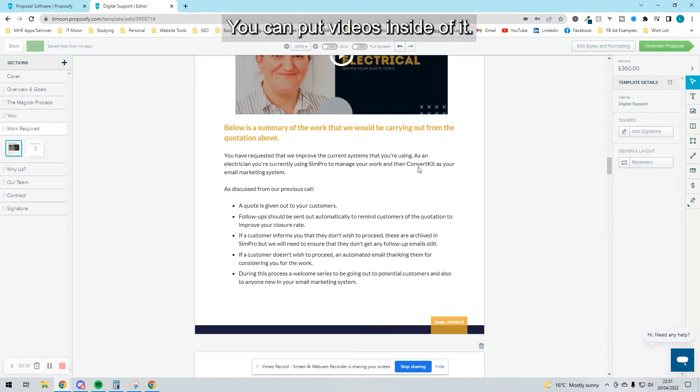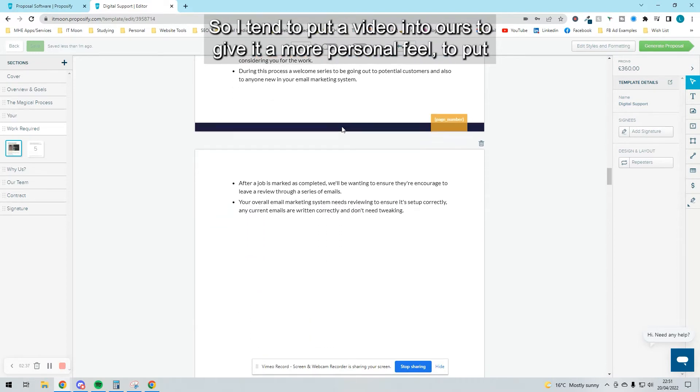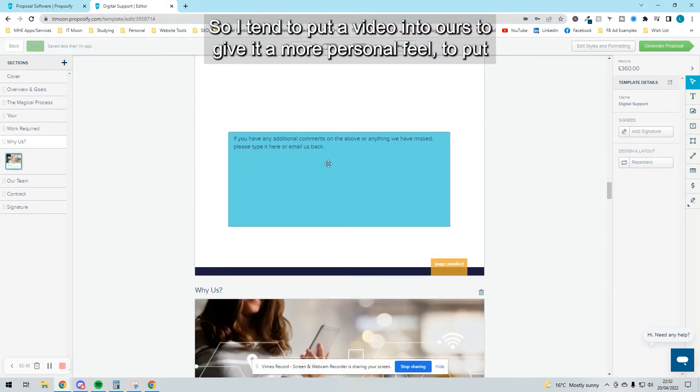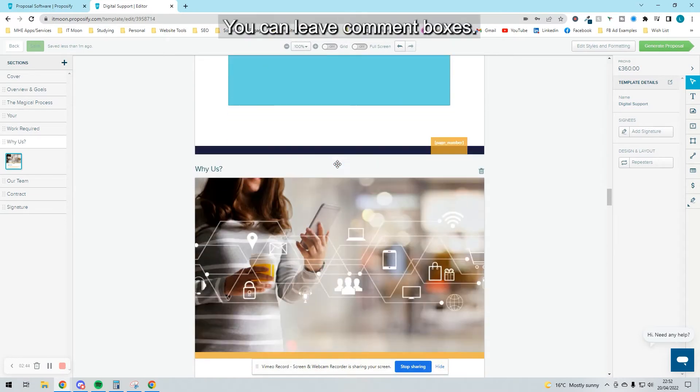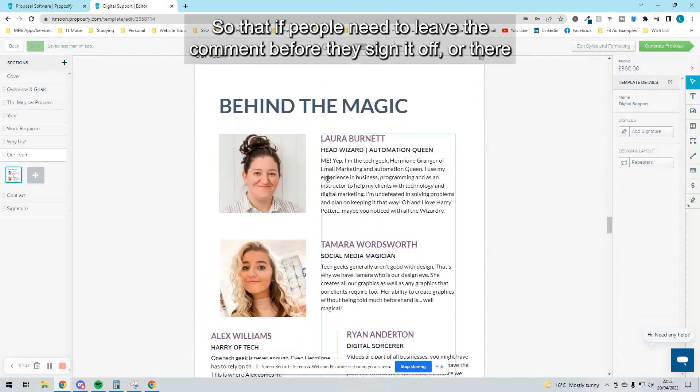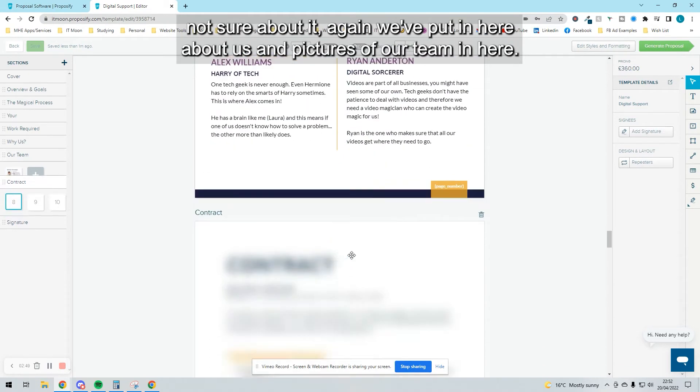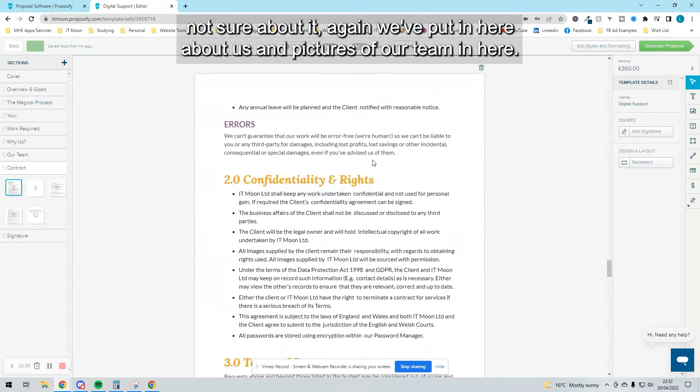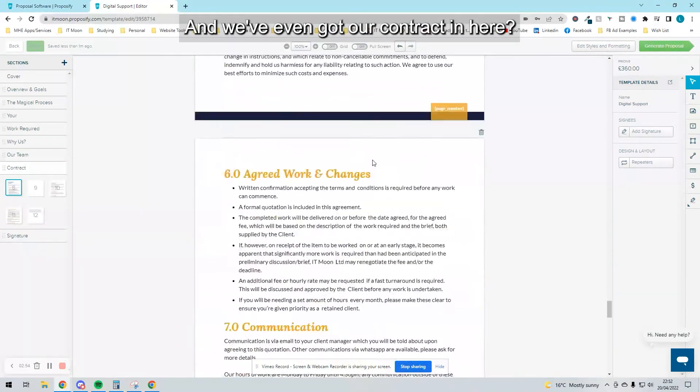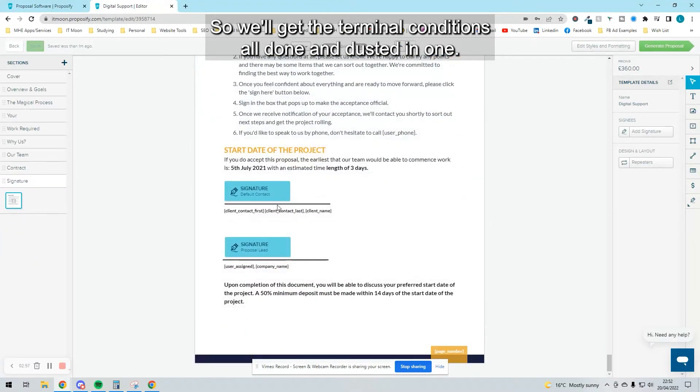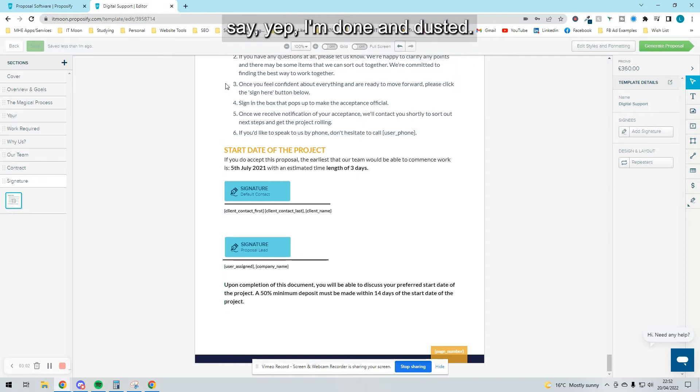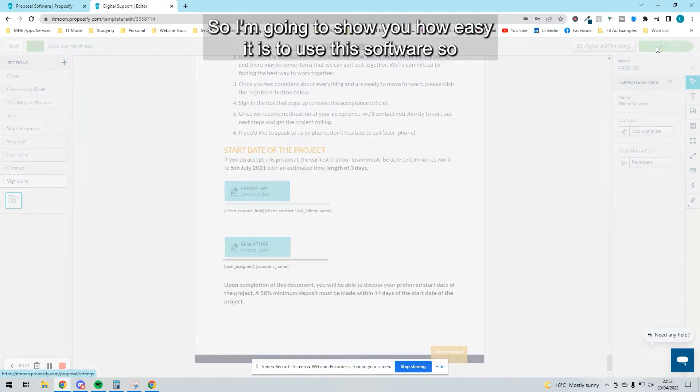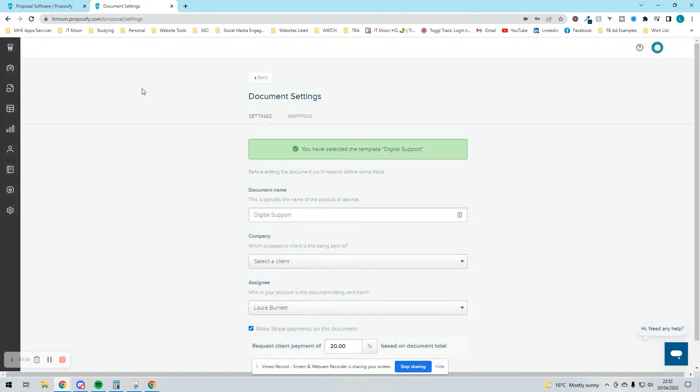You can put videos inside. I tend to put a video in ours to give it a more personal feel. You can put as much text as you want and leave comment boxes if people need to leave a comment before they sign it off. We've put information about us and pictures of our team. We've even got our contract in here, so the terms and conditions are done and dusted in one. At the very end, they can sign this off.